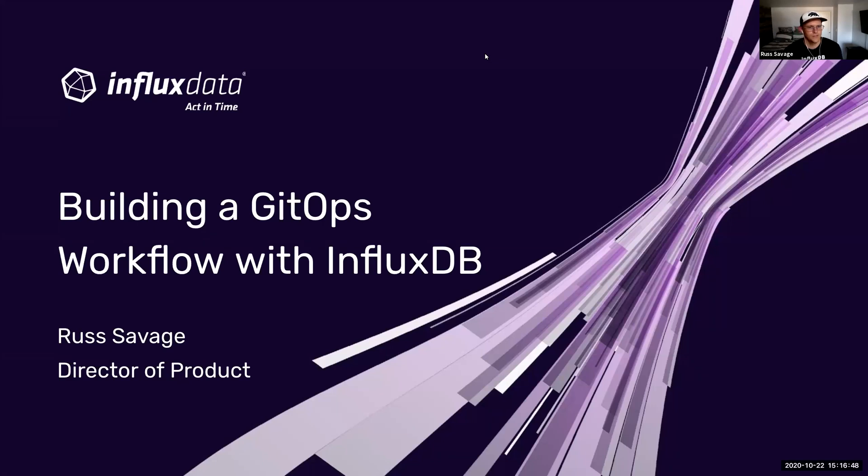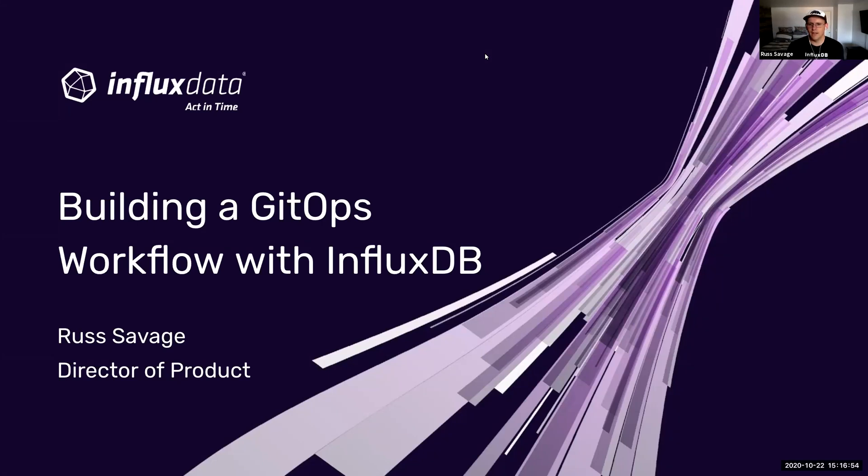Hi, my name is Russ Savage, Director of Product Management here at Influx Data, and today I'm going to show you how to build a GitOps workflow using InfluxDB Cloud.